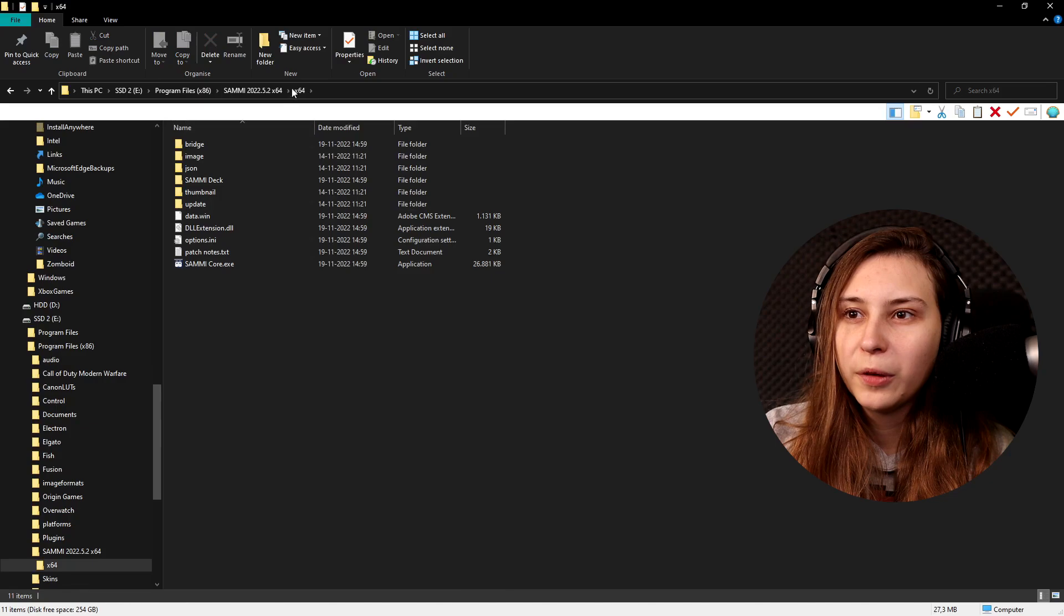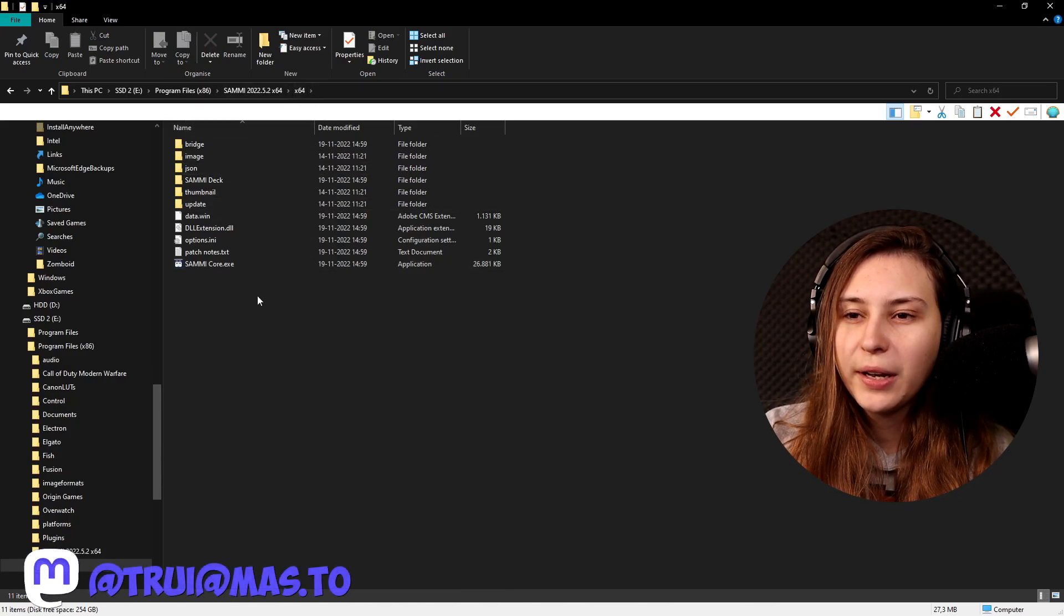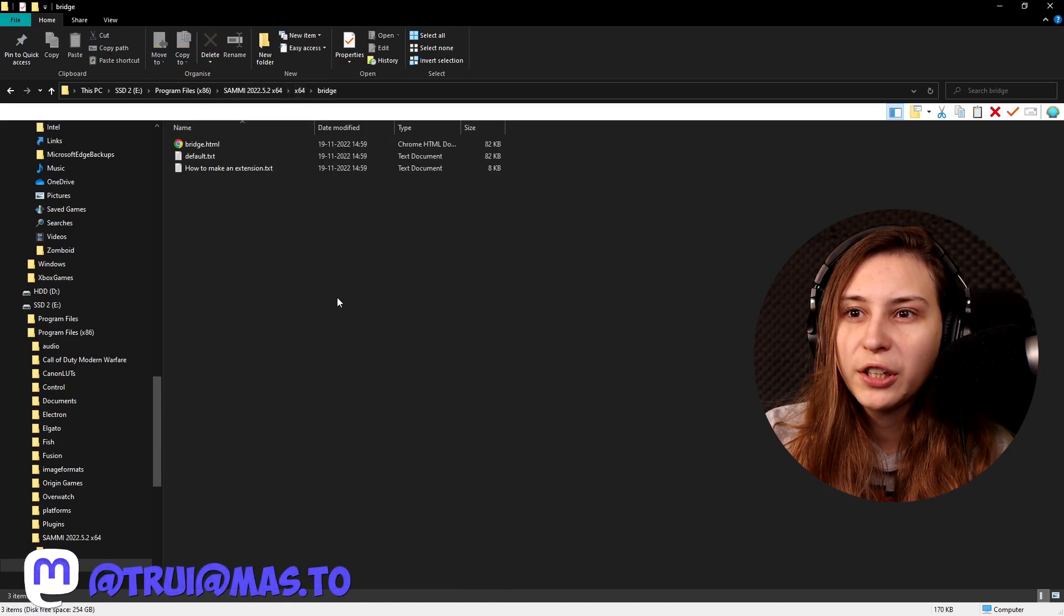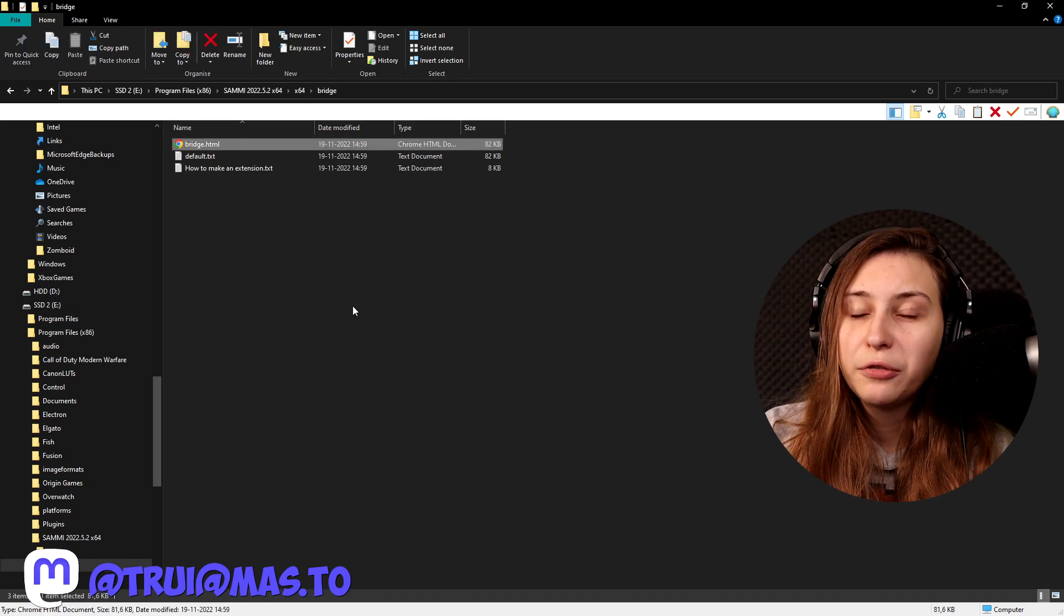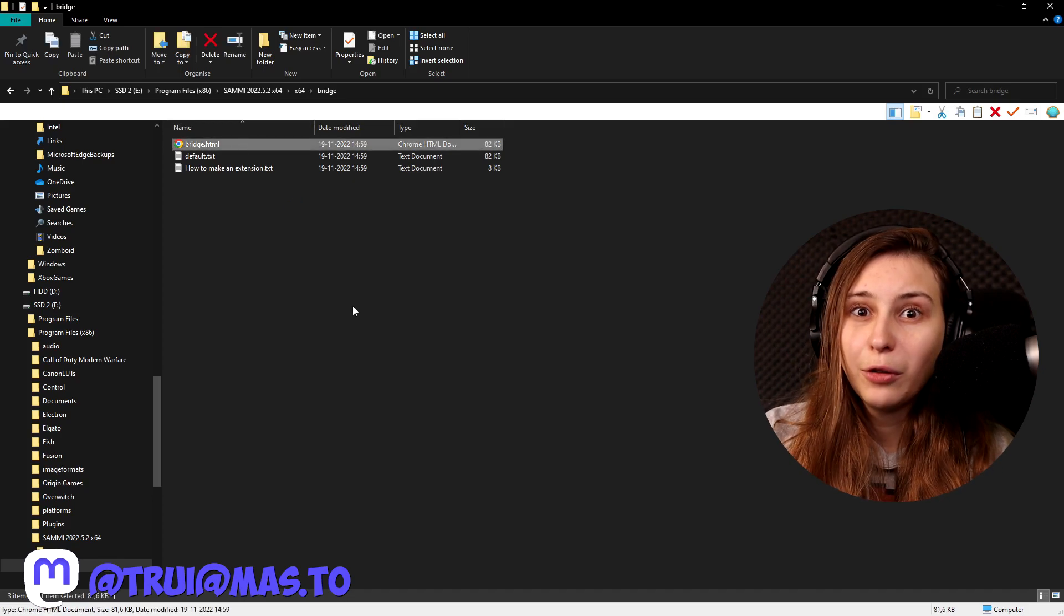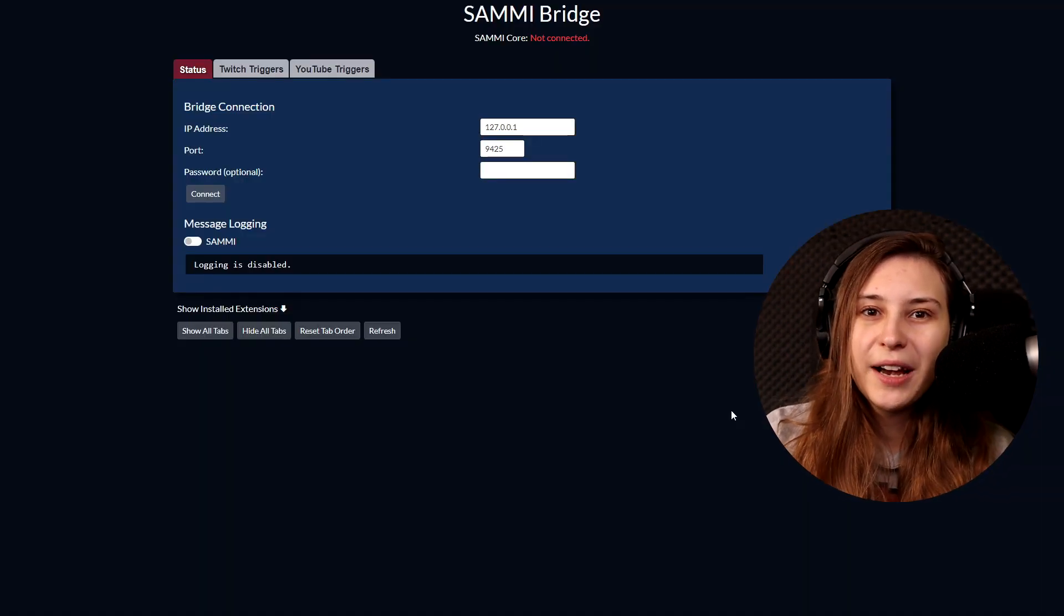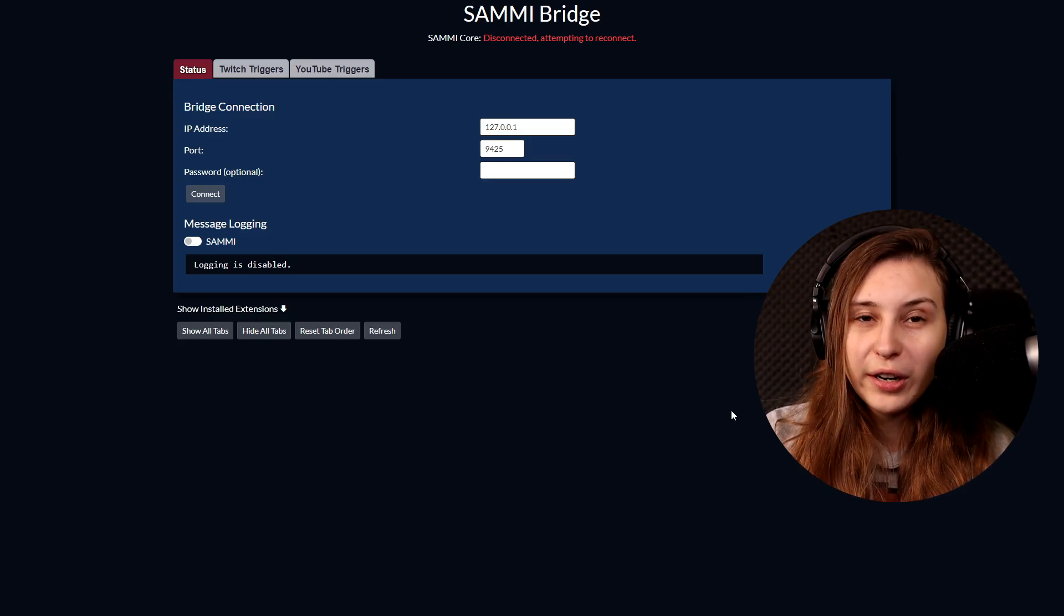There we go, I got Sammy here. Going to open x64, and here we got a couple of things. We got the bridge here which is HTML. If we open that, that will open a website. This is the website it shows, and this is the bridge. You need to have this open to be able to connect your Sammy to your OBS and to your Twitch and stuff like that, so make sure that you open this link every time you want to use Sammy.